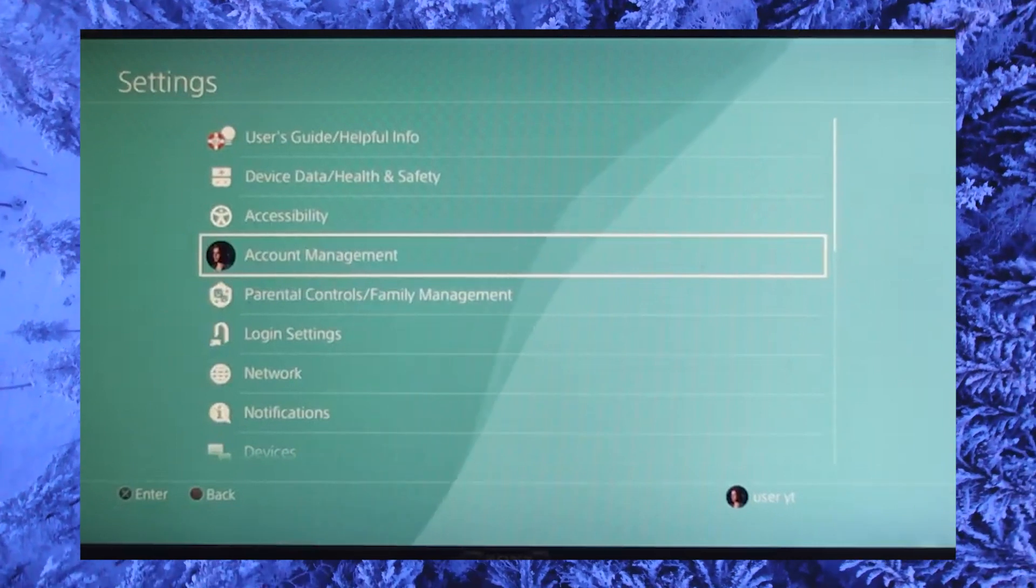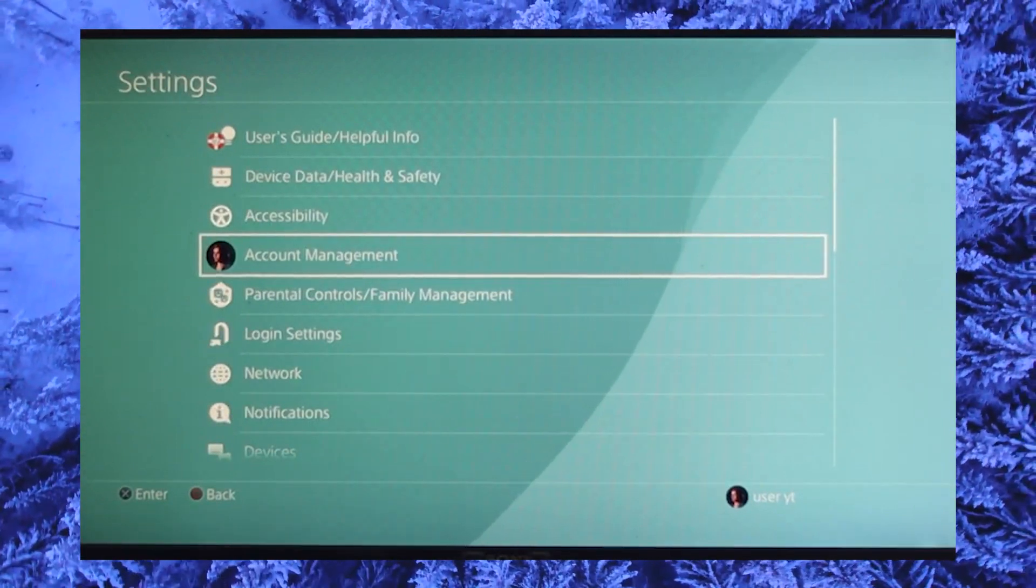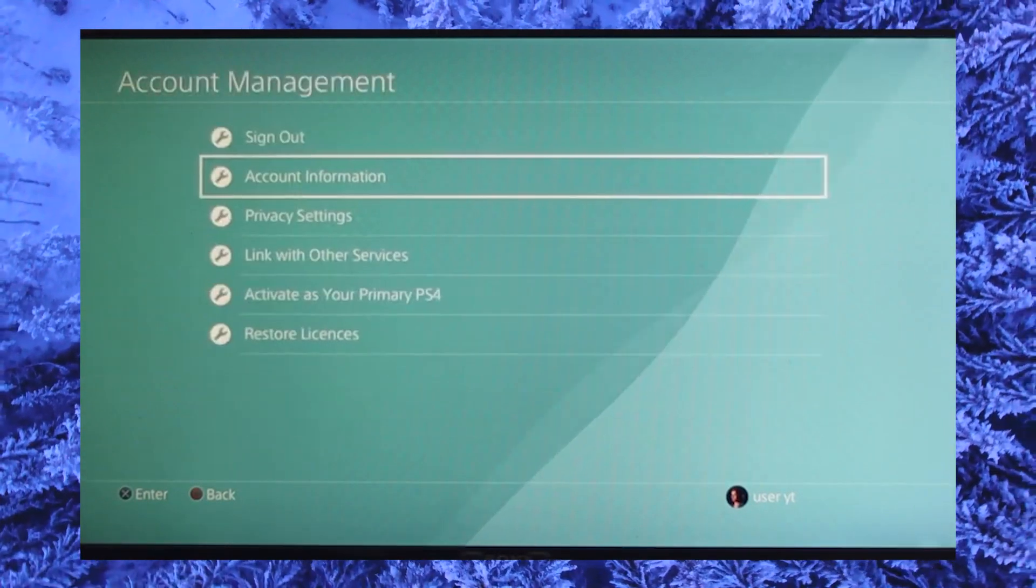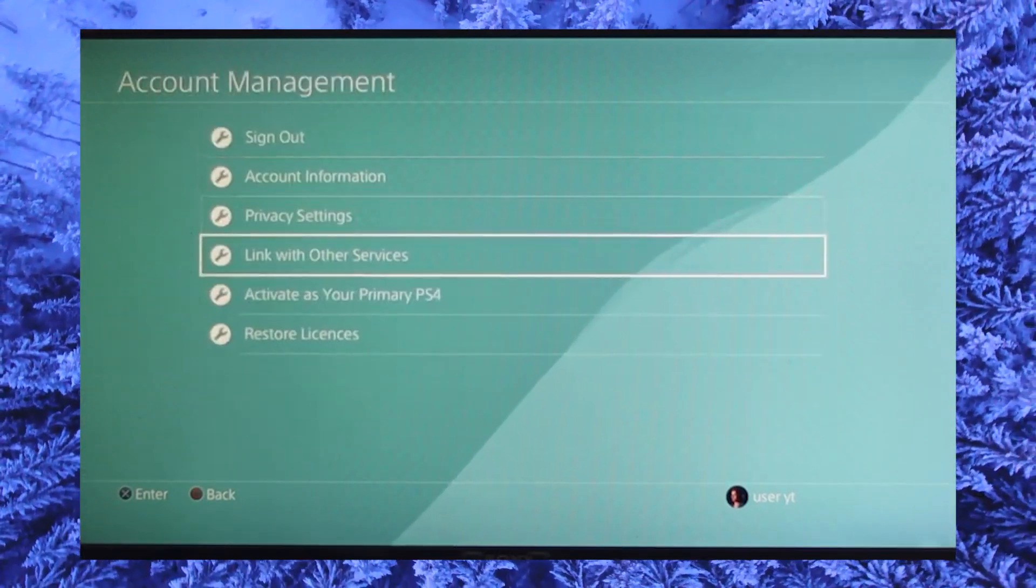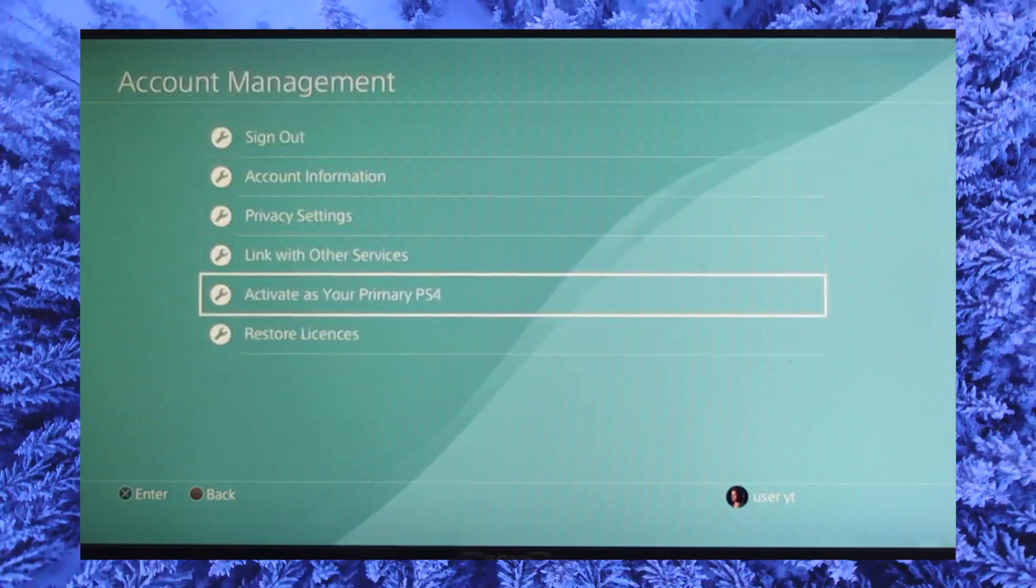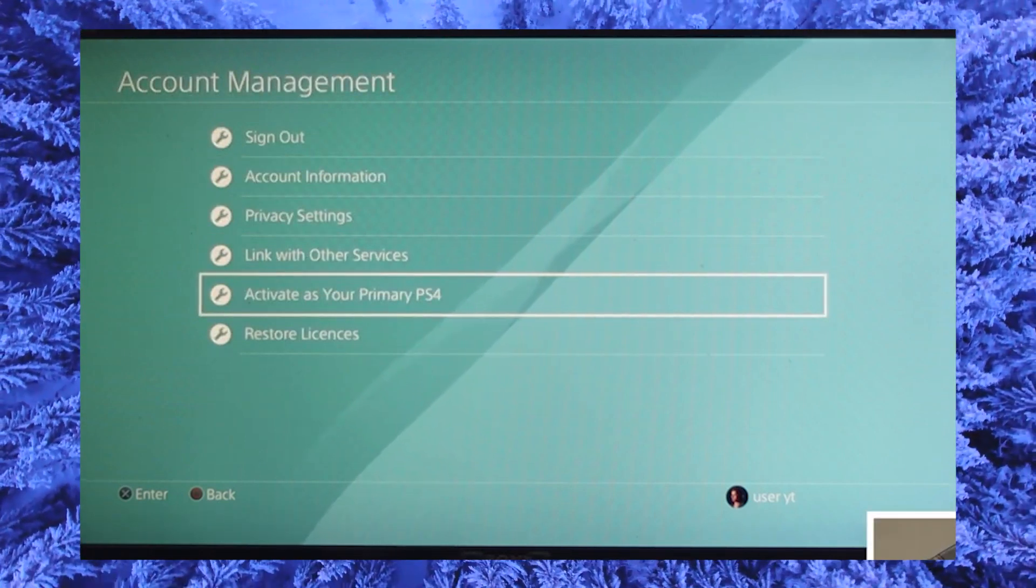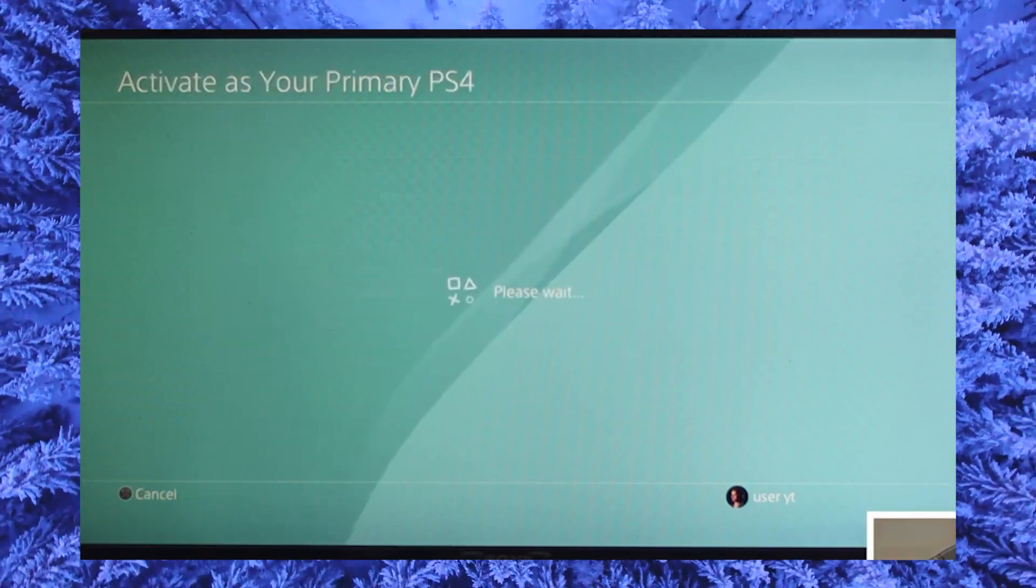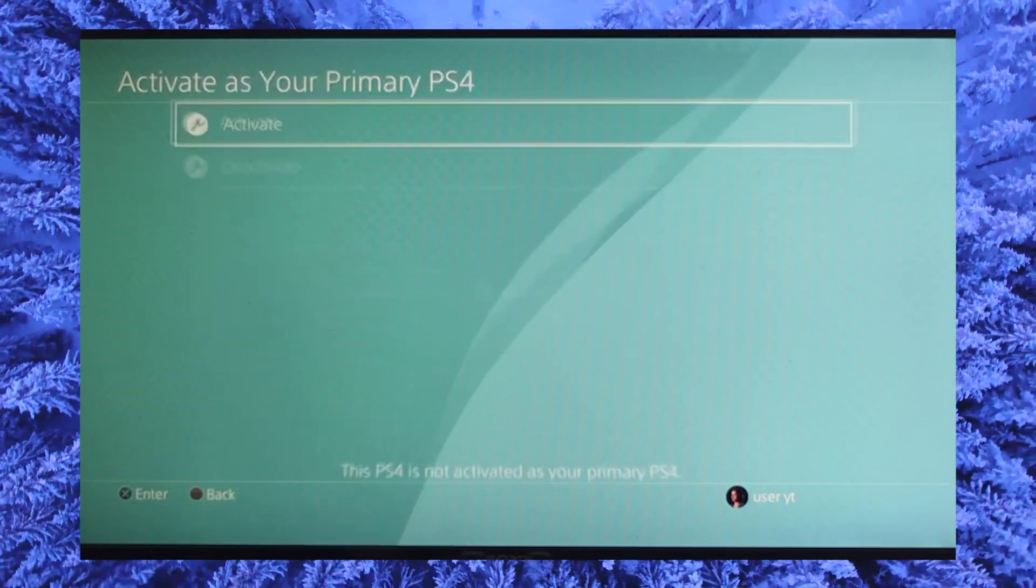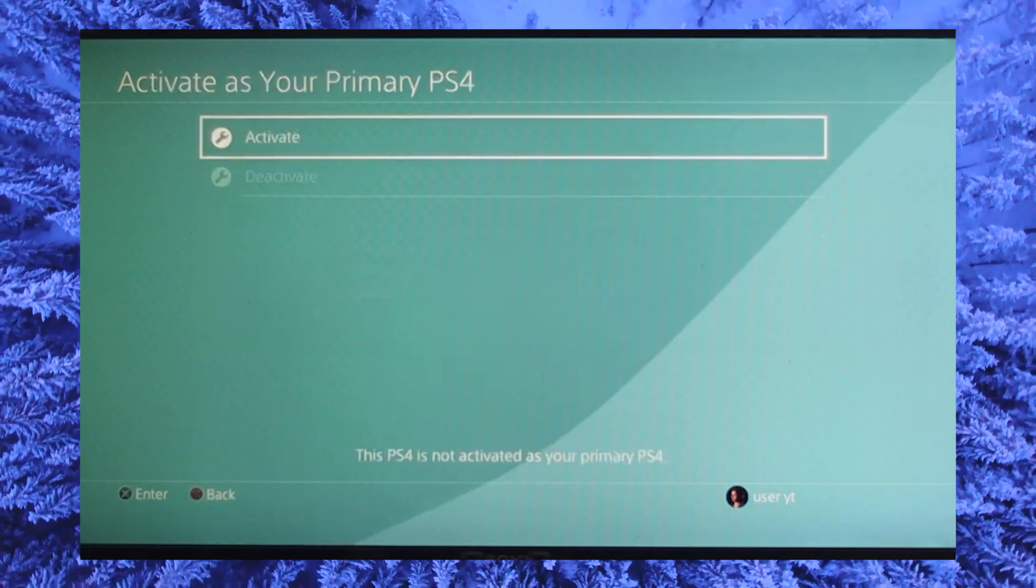Within account management, select activate as your primary PS4. Press X and you will get to activate that specific account as your primary.